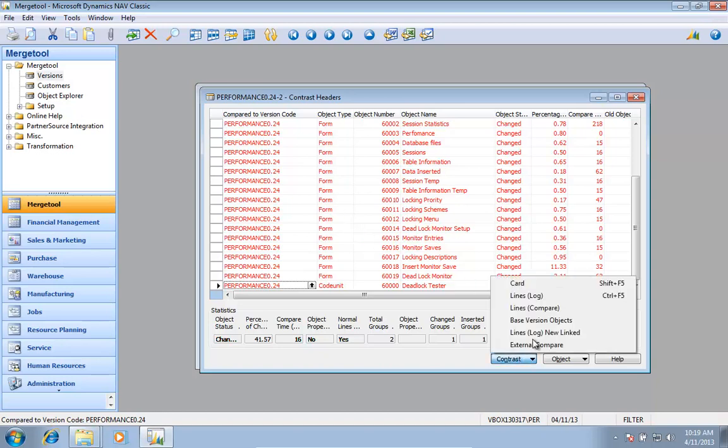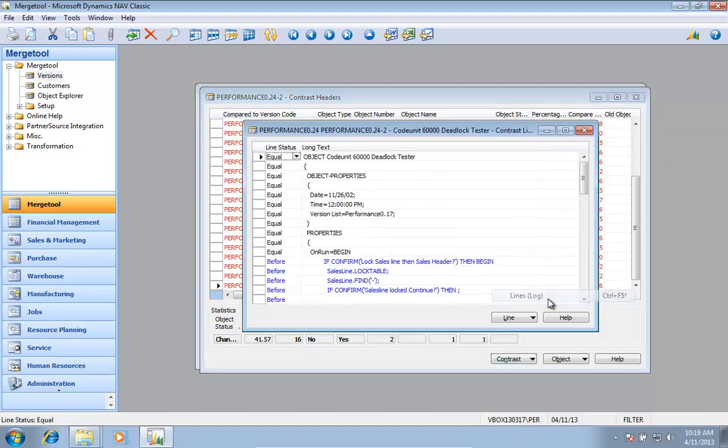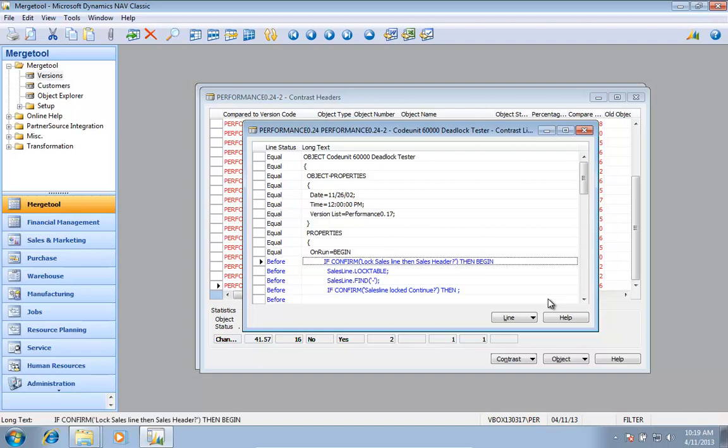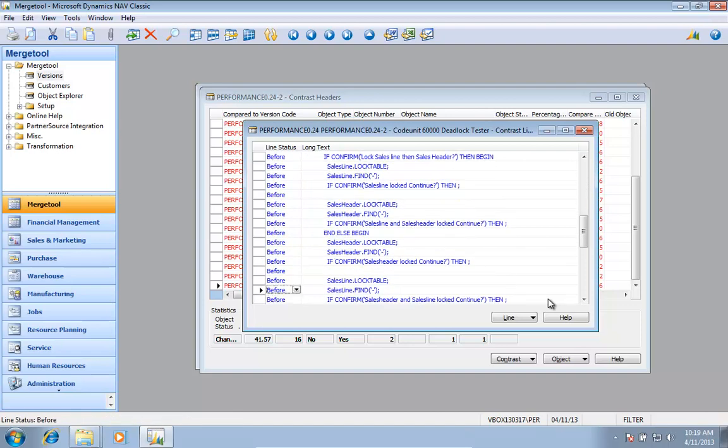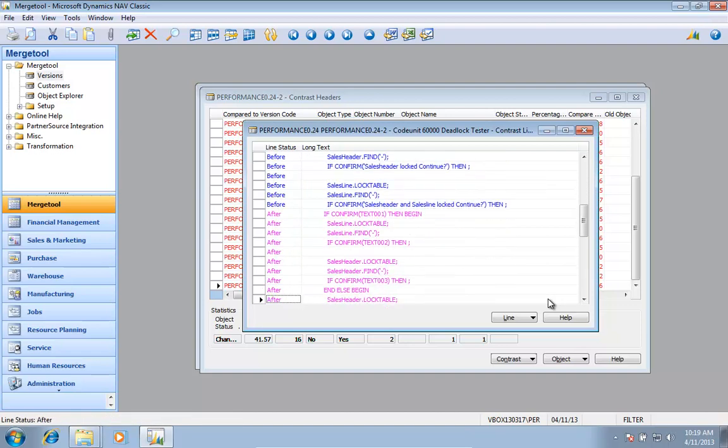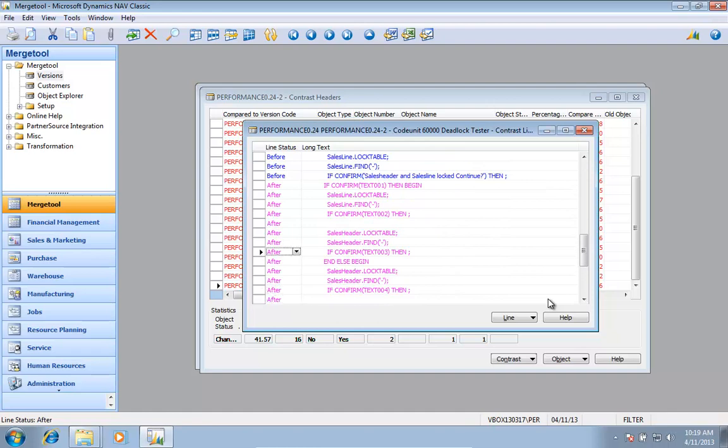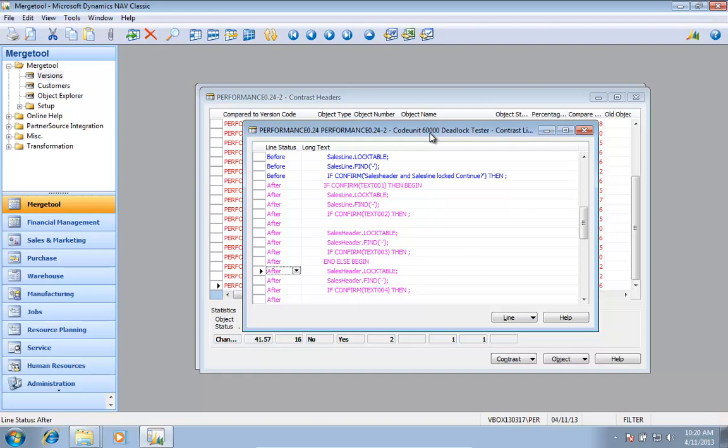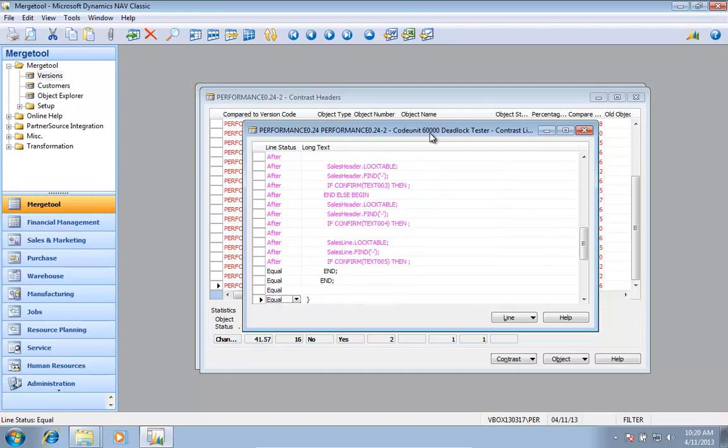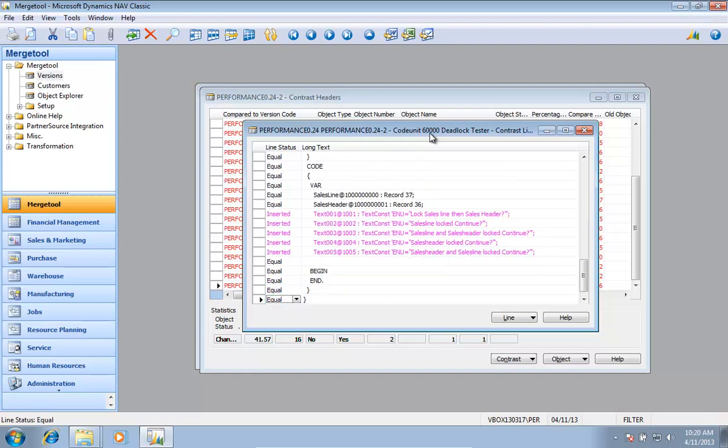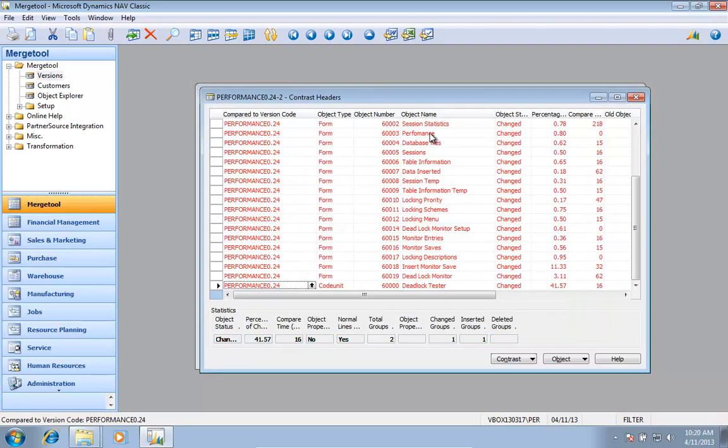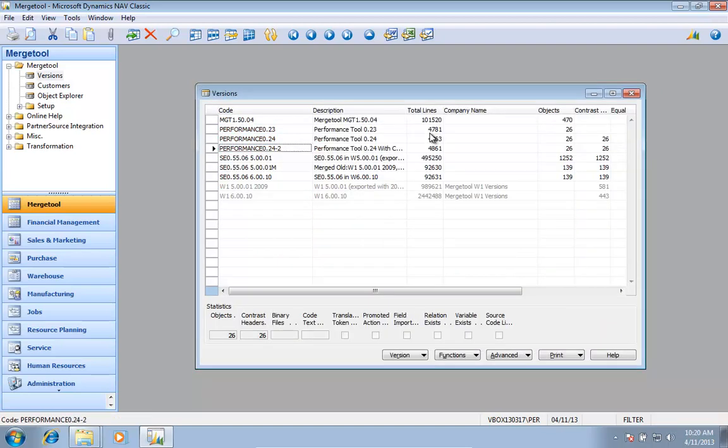If I also look at some of the code units, I should be able to find some of my code. It used to say if confirm. Now after that one, it says text 1, text 2, and so on. Because this object was inside my own range, it will add text starting with one. But in the other objects, it would have started with the other one. And it added all the text constants for me also. So this text file is what I need to import in my database.